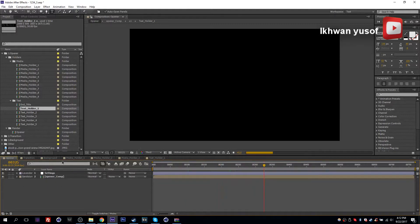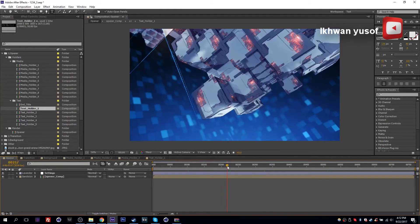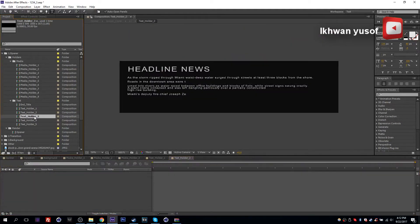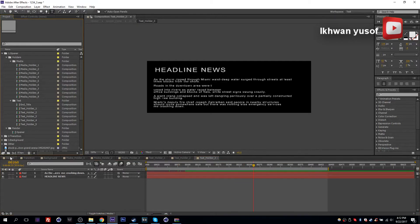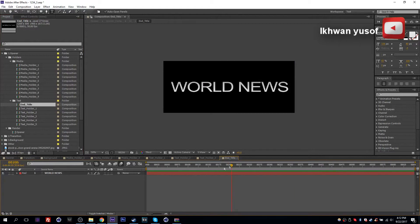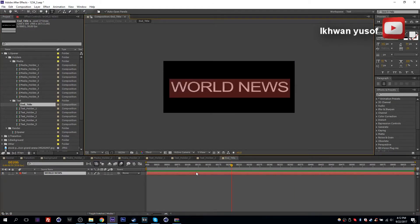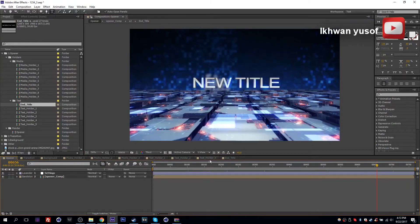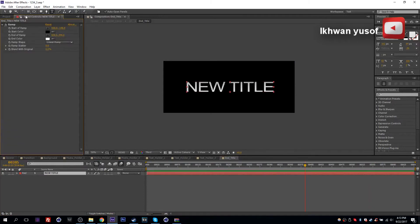Going back, you can see it updating with the different headline. All of these text holders work exactly the same. After you change them, go to your ending frame where it says 'world news.' To change this, access the end title comp, click it, and simply type whatever text you want. You can use whatever font you want. This layer for the end title has a ramp applied — you can either keep or disable this. It also works with a logo — anything you put inside this composition.